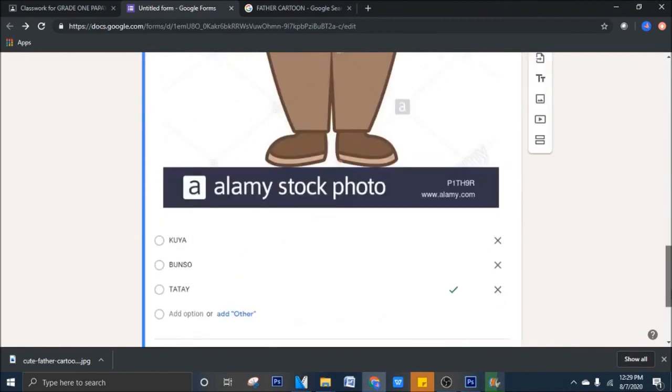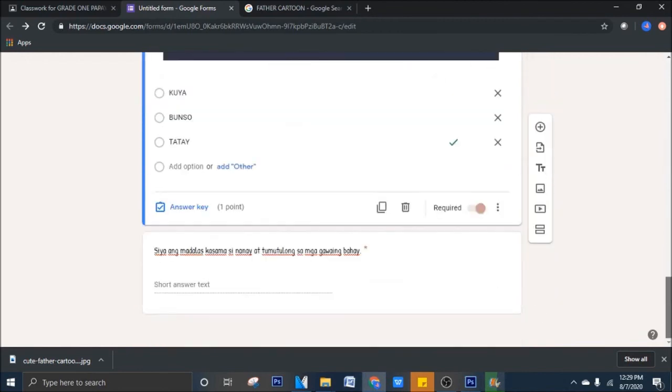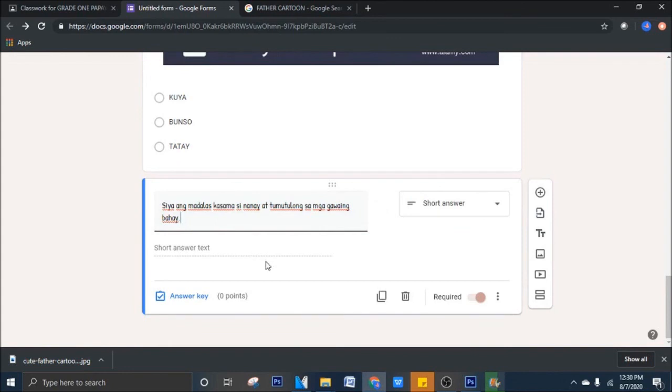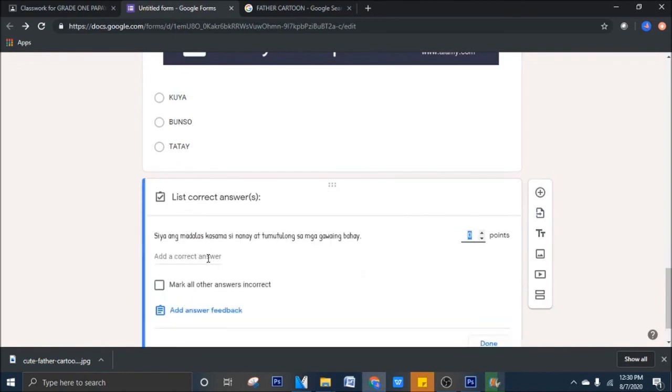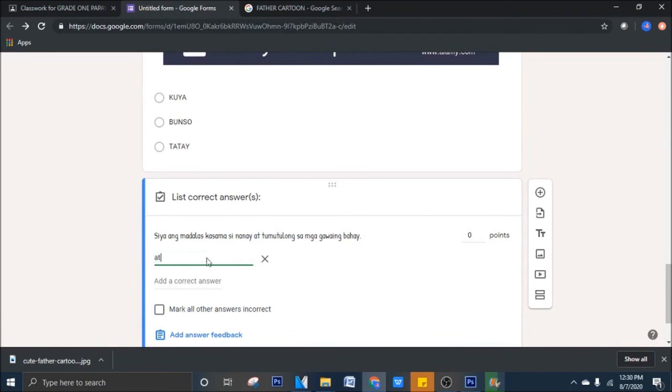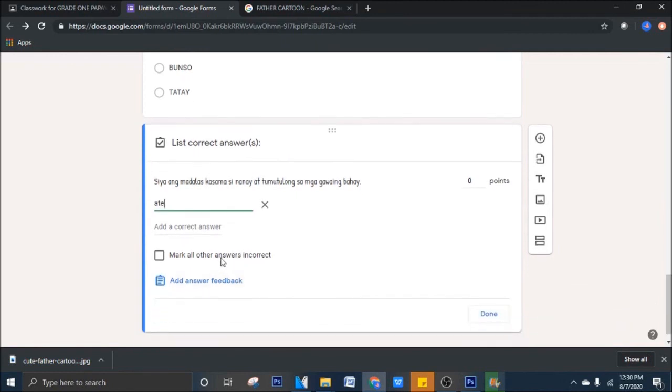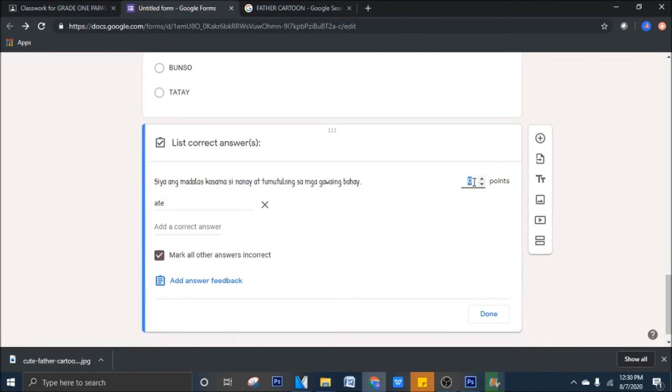At para sa pangatlo, klik mo yan, siya ang madalas kasama ni nanay at tumutulong sa mga gawain bahay. Sa answer key, pwede mong ilagay dito, dapat ang sagot ay ate. Para, pag tinipe nila yung ate at na-detect ni Google, mati-check niya at makoconsider your answer. Pag tinipe niya dyan, bunso, or nanay, or kuya, mali yun. Mark all other answers incorrect. Yes. Ayan. Kiklik mo dapat yan. And since tinipe niya yan, nag-effort siyang mag-type, pwede yung ilagay natin ay 3 points. Di ba yung dalawa kanina, tig 1 point. So, may 2 points tayo, plus 3, 5. Ibig sabihin, itong ginawa mo activity equals 5 points. Done.